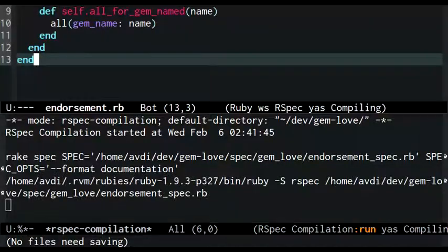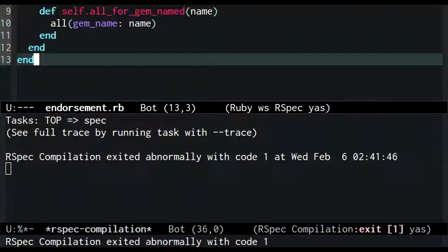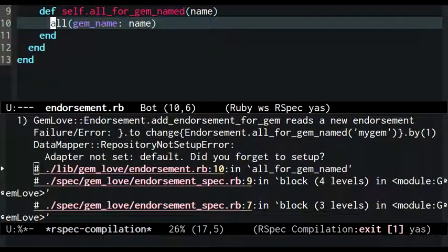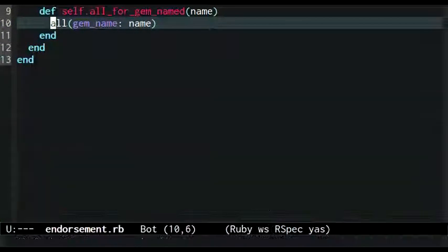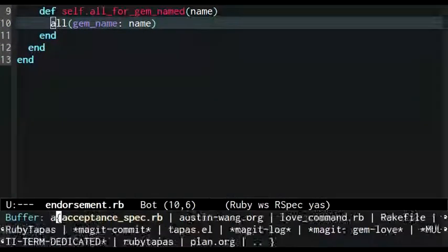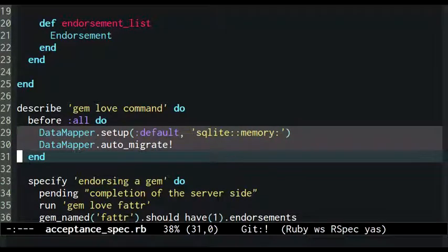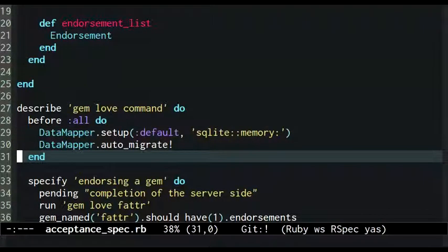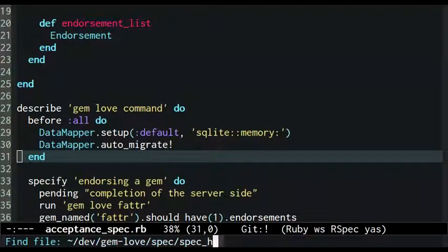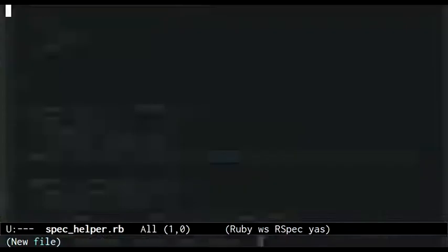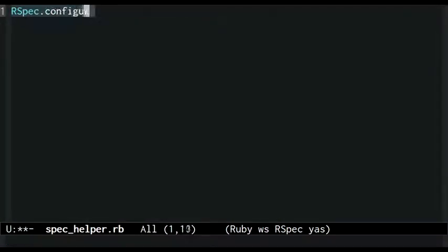Then, when I run the test, the error I see is one complaining that the data mapper repository is not yet set up. To fix this, I grab the database setup and migration code that was being run for the acceptance test and move it into an rspec configuration block in a new spec helper file.